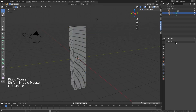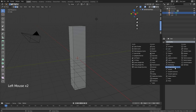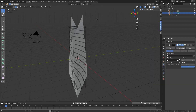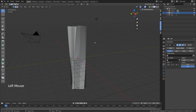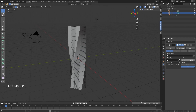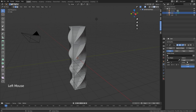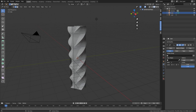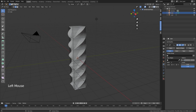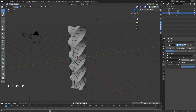Now we want to add a modifier — it's going to be the Simple Deform. We want to deform it around the z-axis, then change the angle. You can do 360 degrees; I personally like to do 450. You can always go higher or lower, just make sure you do it in increments of 90 degrees — so plus 90 to go higher, minus 90 to go lower.